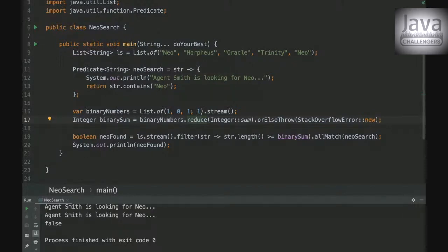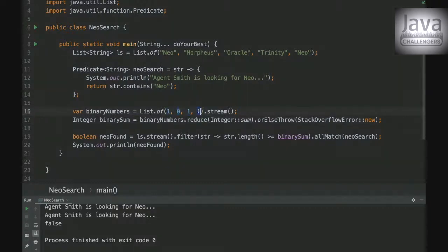So for example, on this list we've got here one, zero, one and one. So basically this reduce method will be just adding one number in the other.